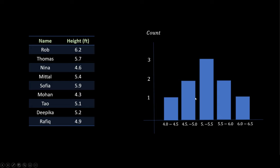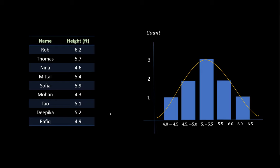You are just plotting the height and the counts of those samples on this simple chart which is known as a histogram, and when you draw a curve that passes through this histogram, this curve looks like a bell. You might have seen a bell in a church or a temple and that's why this curve is known as a bell curve. So this is what normal distribution is.